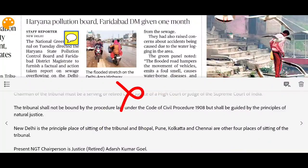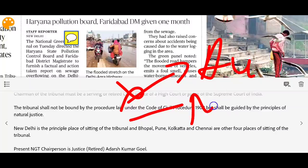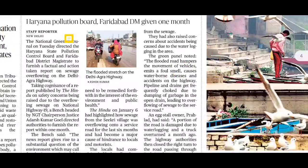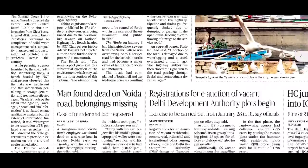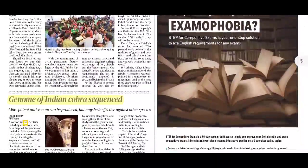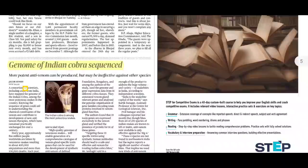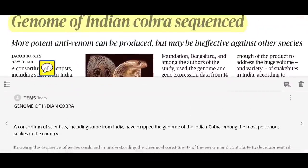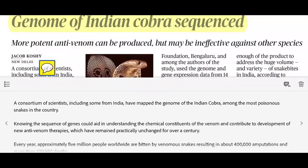One more important fact: the NGT did not originate in India first. It first came in Australia, then New Zealand — India is the third country to have such a tribunal.